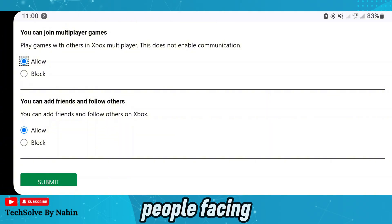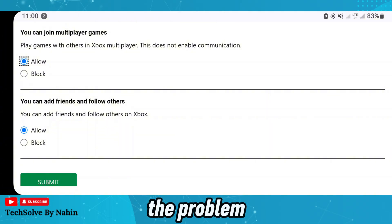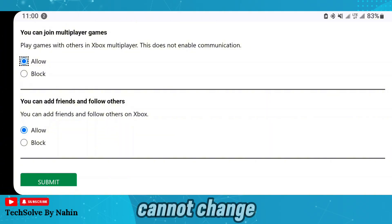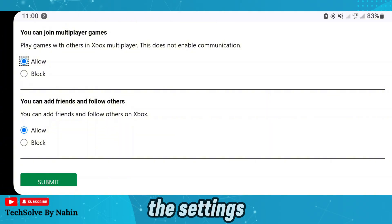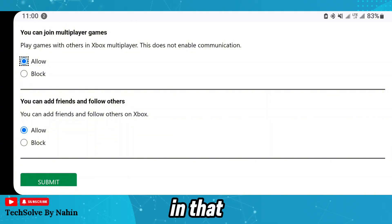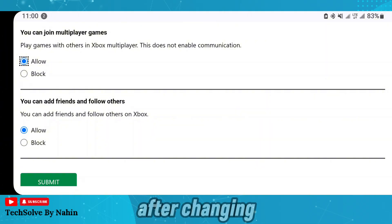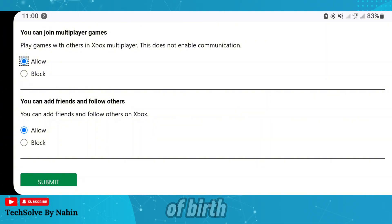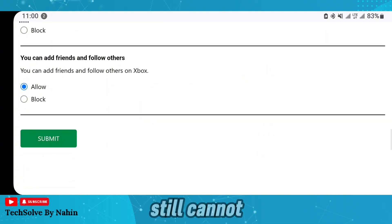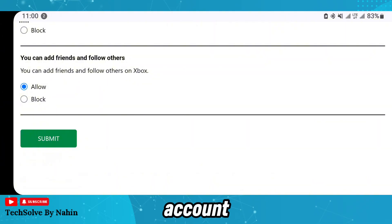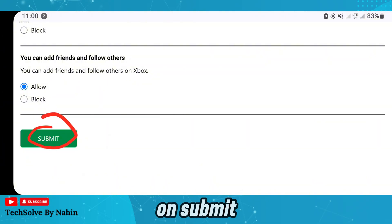Some people face the problem that they cannot change the settings. In that case, you have to change your date of birth to 18 or older. After changing the date of birth, if you still cannot change the setting, then create a new account. Now tap on Submit.